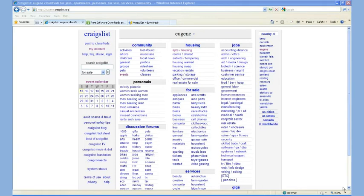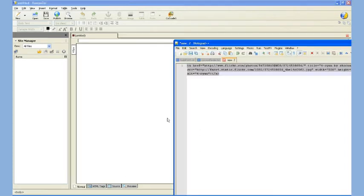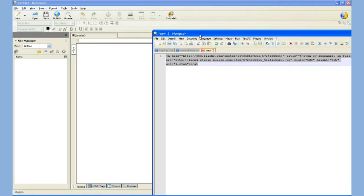So what I'm going to do is I'm going to start by opening Composer, which I already have open, and then I'm going to take the code I got from Flickr, which I pasted on my notepad if you remember that tutorial.